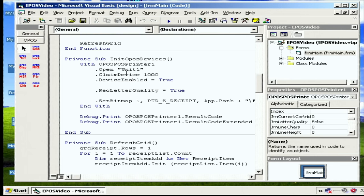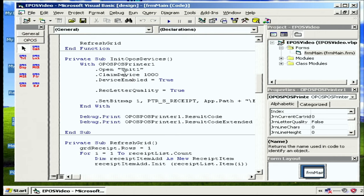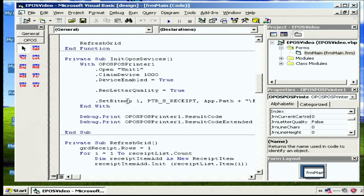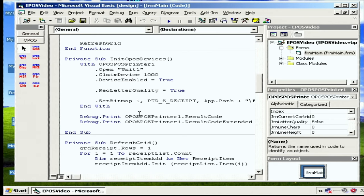And device enable is the thing that literally takes control of that thing. So nothing else could claim it. Yeah, that's the quality and set bitmap allows you to set, you know, of receipts, they usually have like the shop logo at the top. That's what you do. That's how you do that.